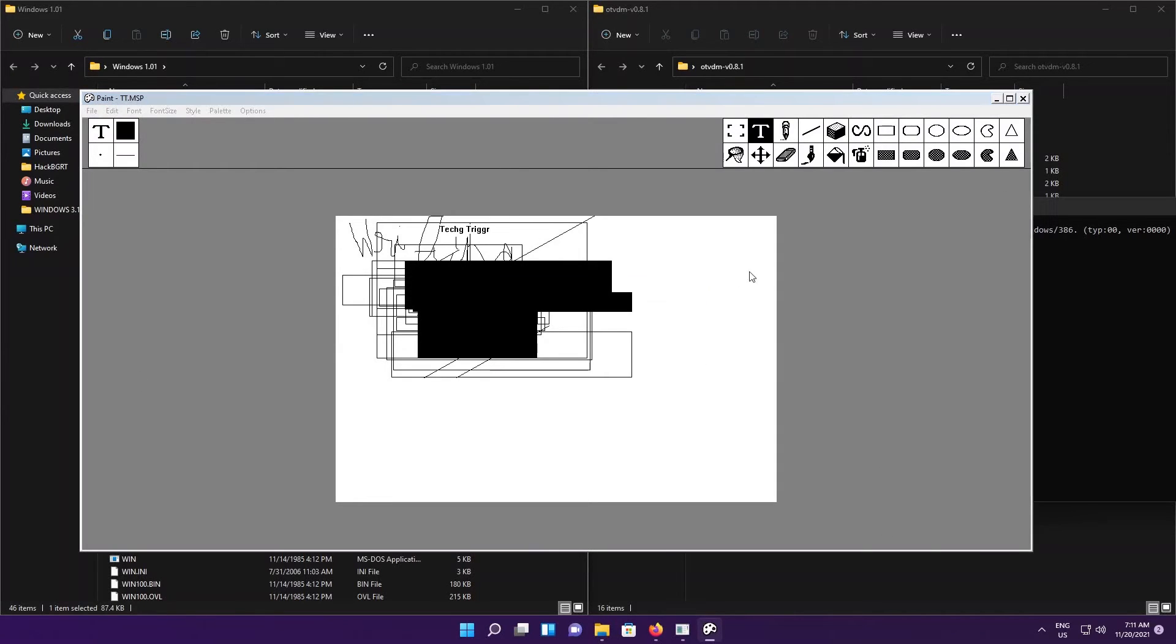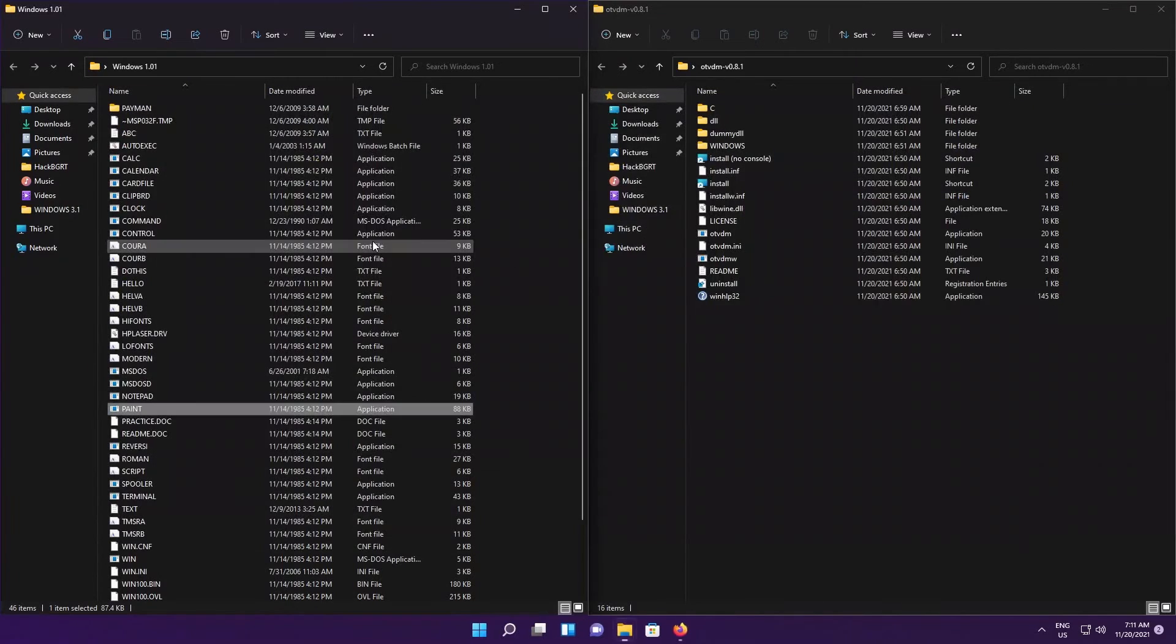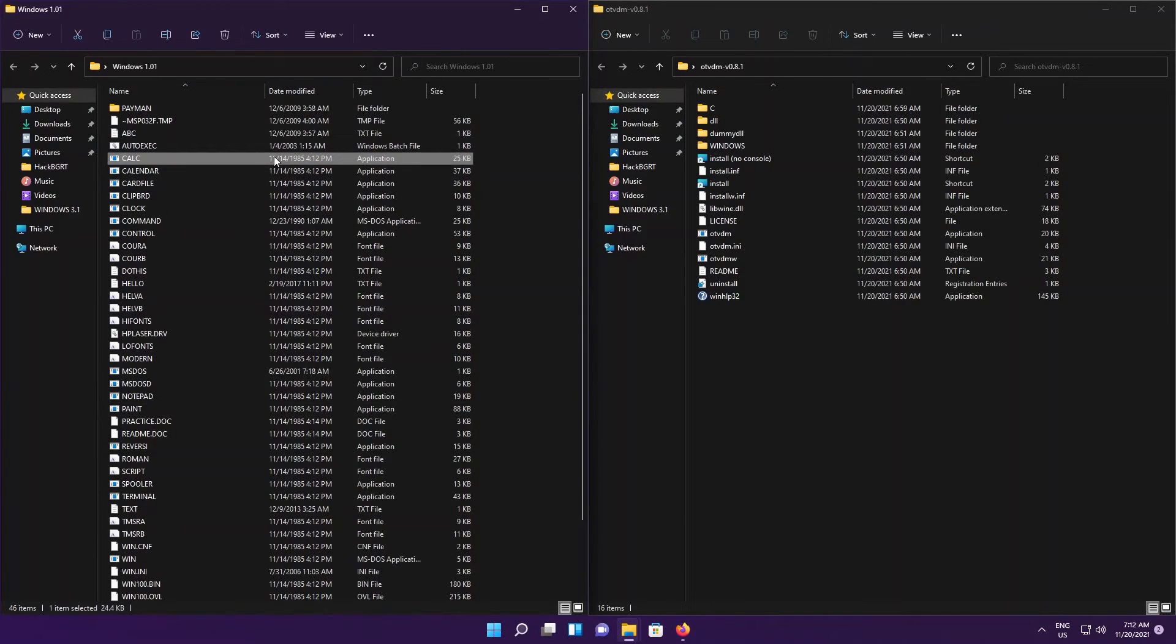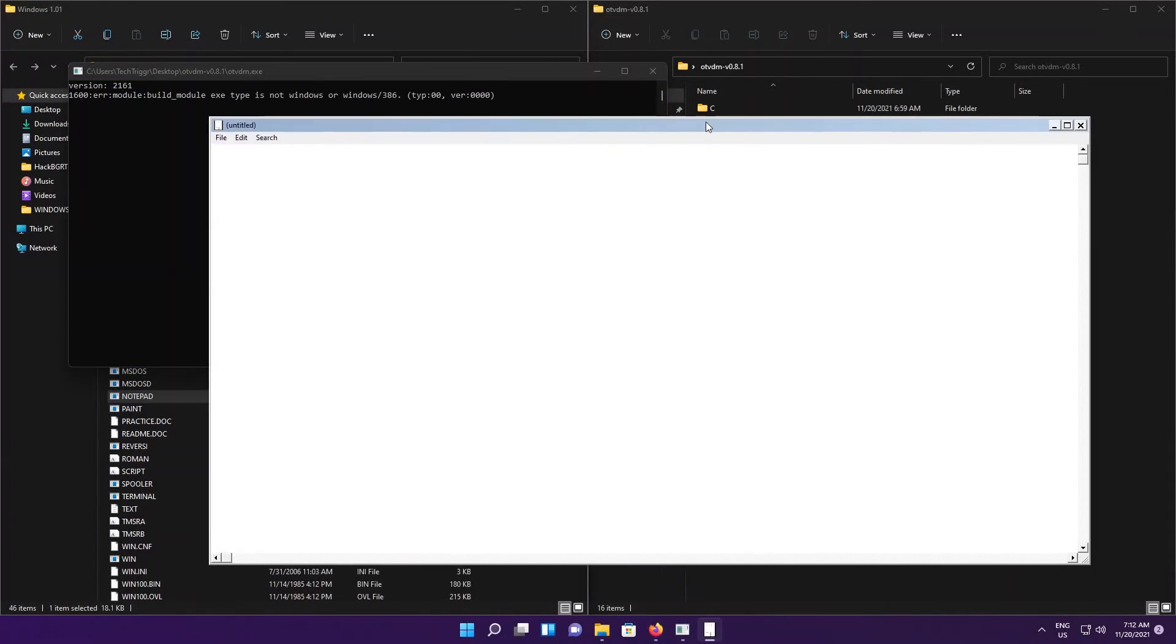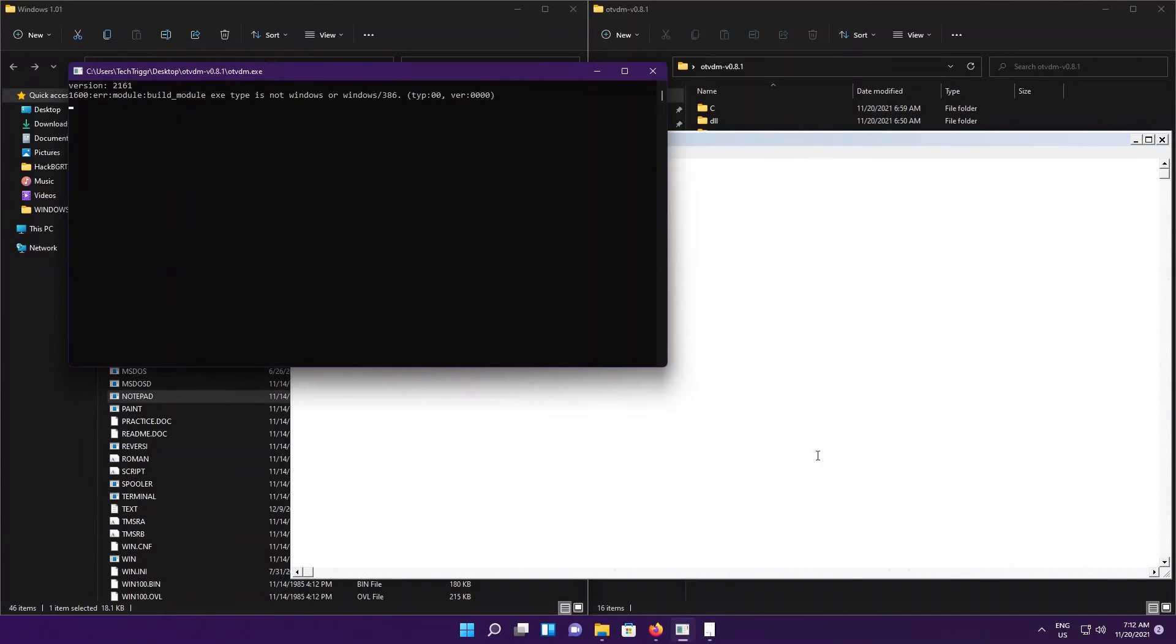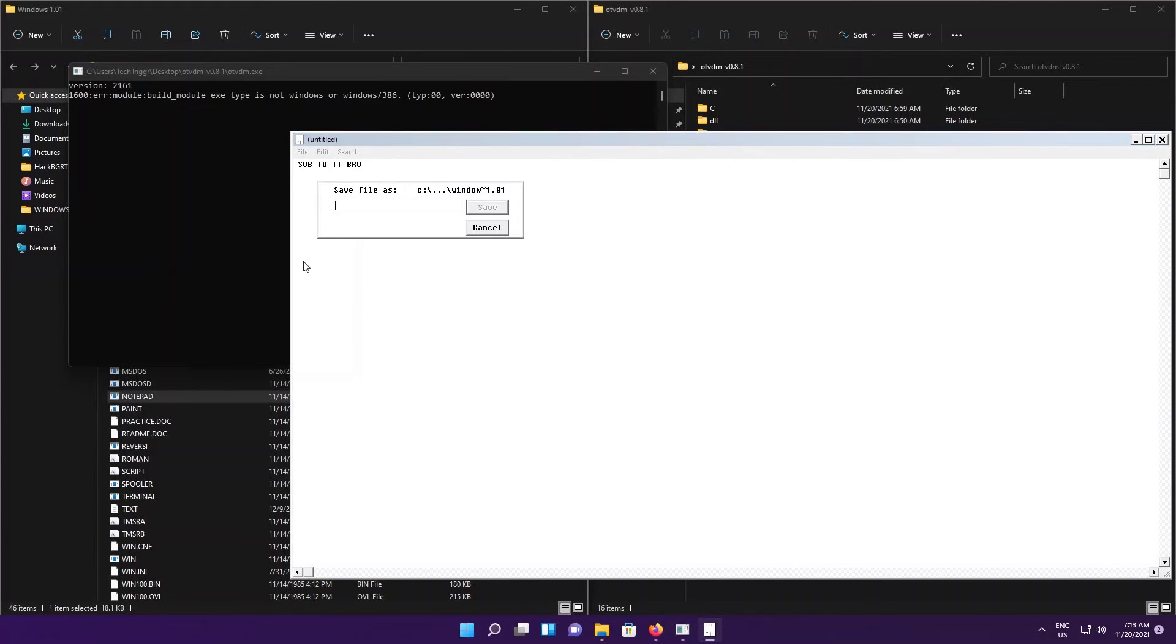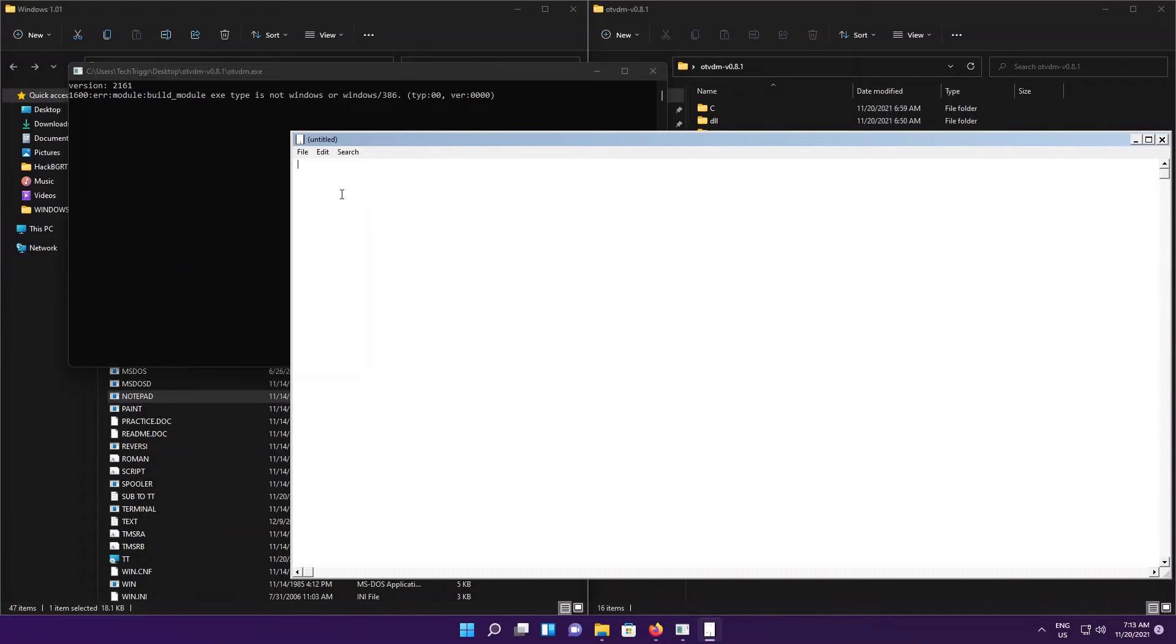We can just close that off. Nope, I don't want to. This time let's try Notepad. Drag and drop it on top of OTVDM.exe and it opens up Notepad with the console log with it. Here we go: File > Save. We're going to save it as 'sub to TT' and yeah we're going to save.